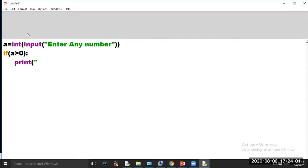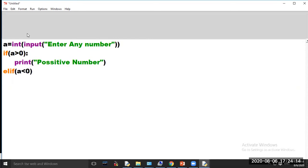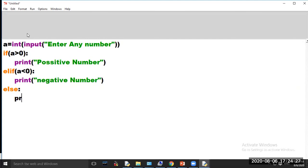print('Positive Number'). elif a < 0: print('Negative Number'). else: print('Number is zero').